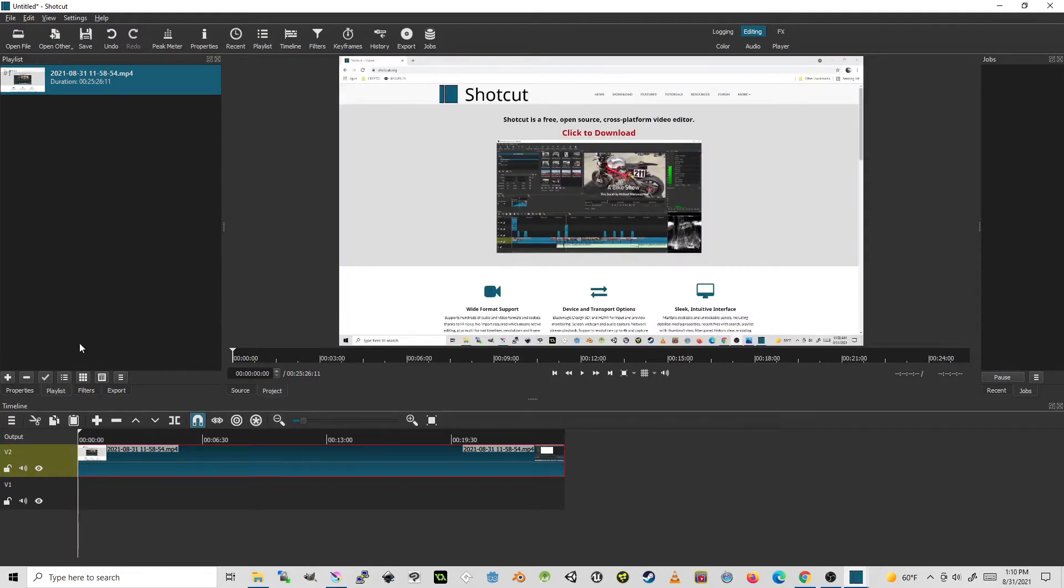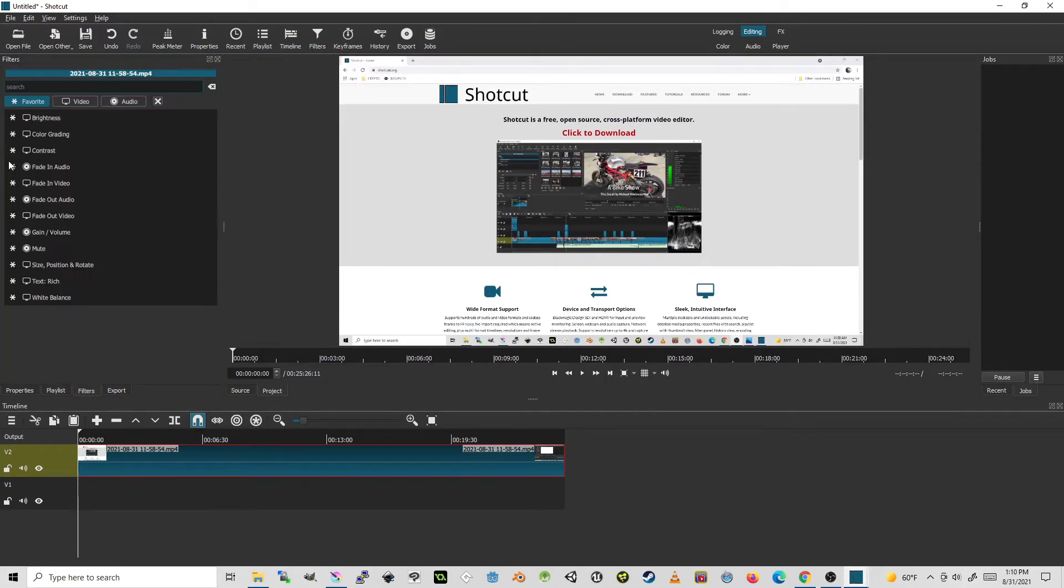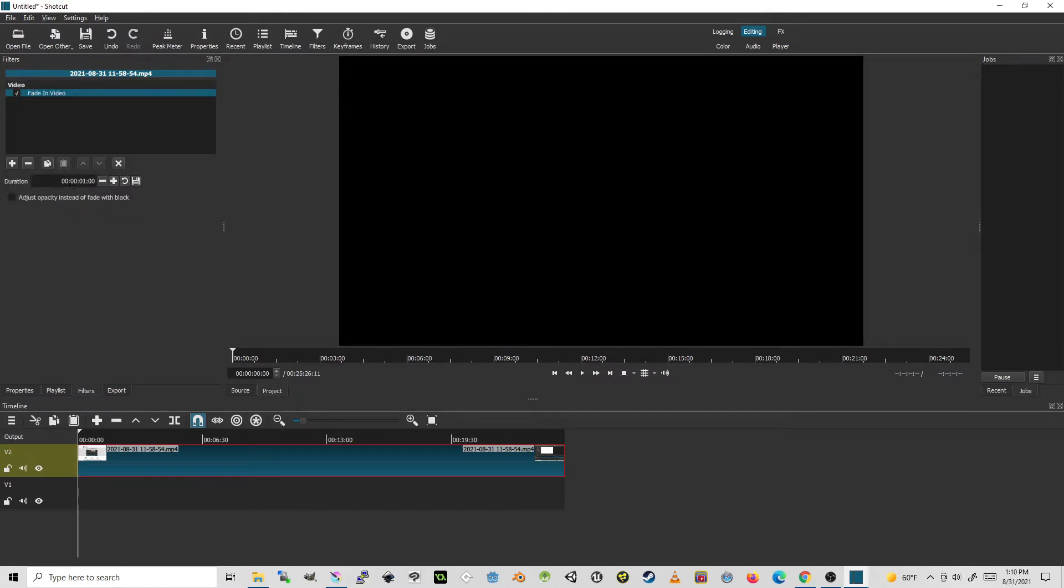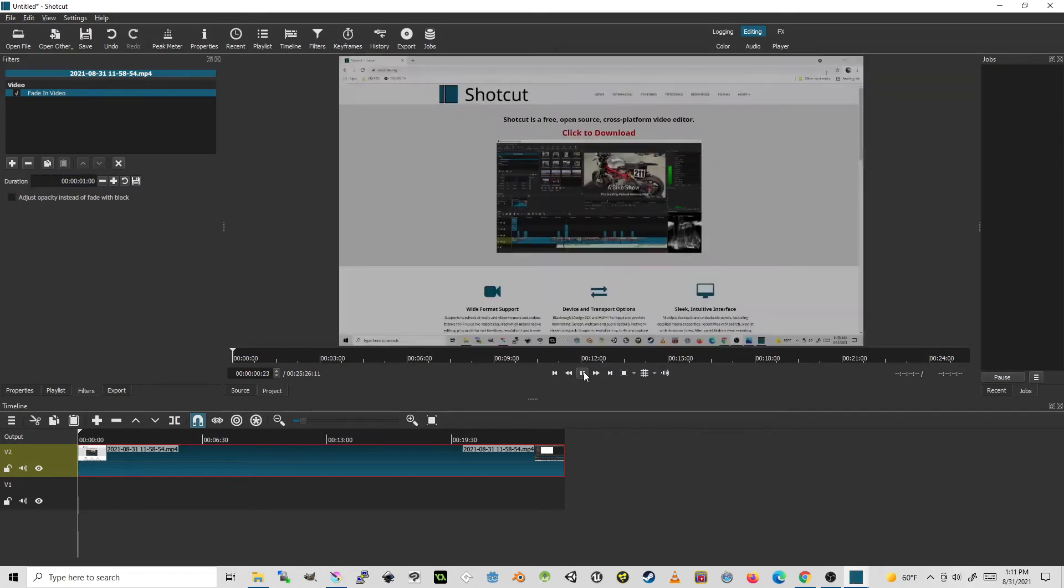And I can make my video fade in and fade out using a filter. I click on the filters tab and first I'll go to fade in video. I can set the duration of the fade here by typing in or using these plus and minus increments. And so if I play this video, it's going to have a nice two second fade in.